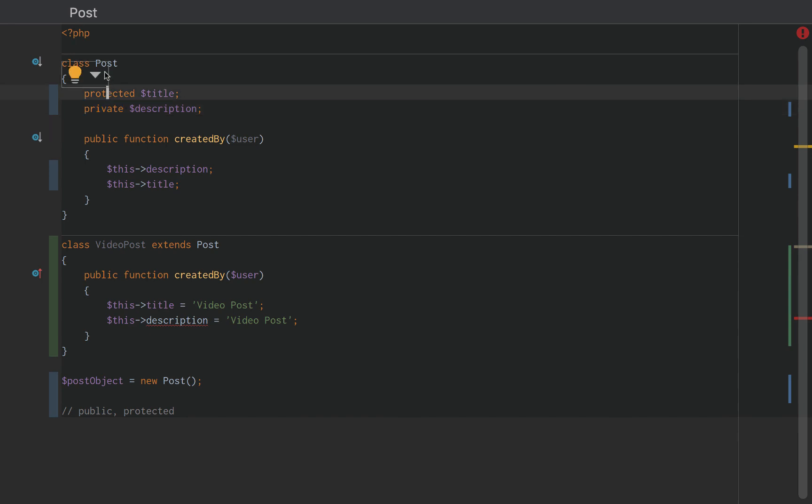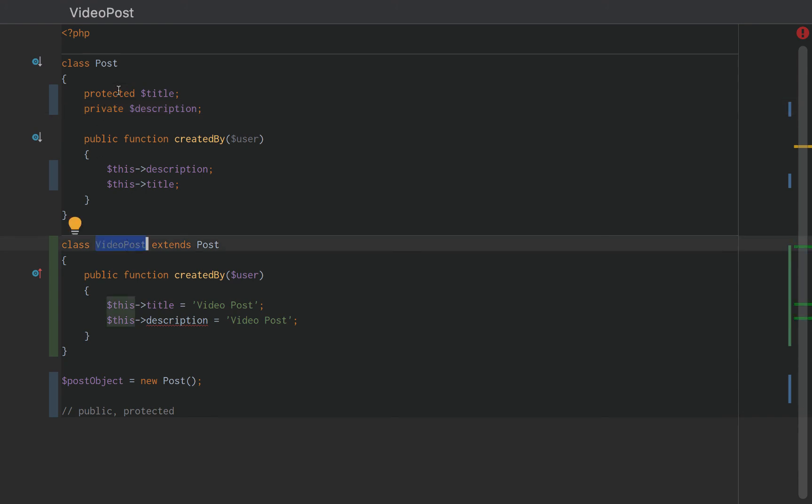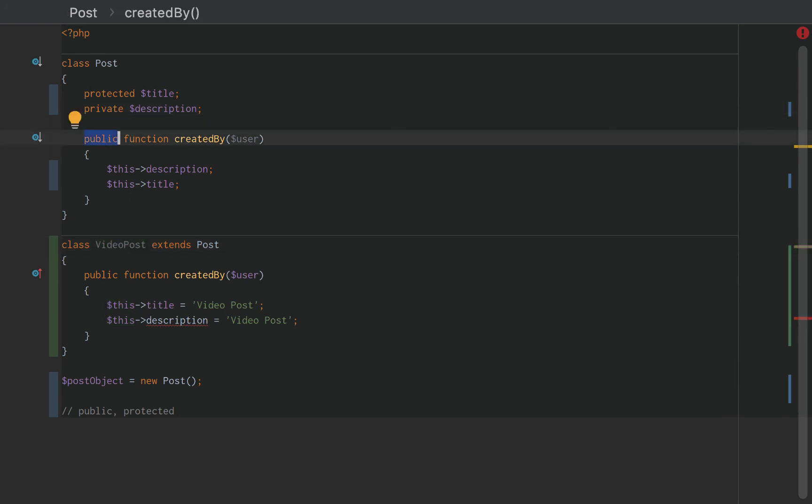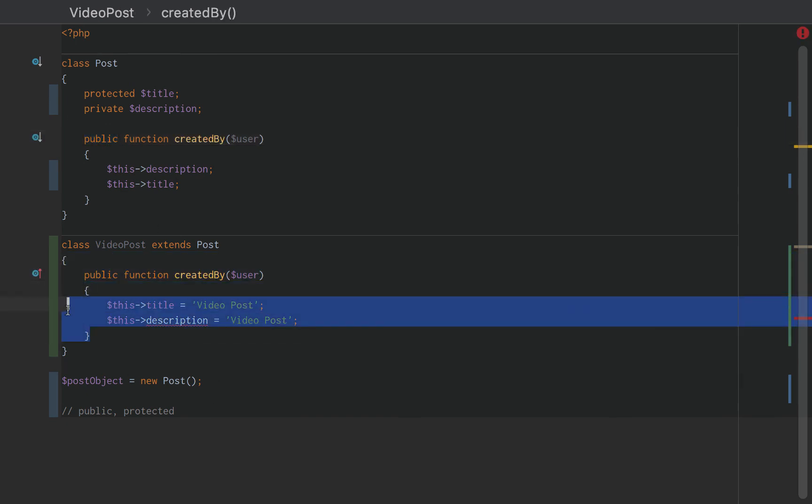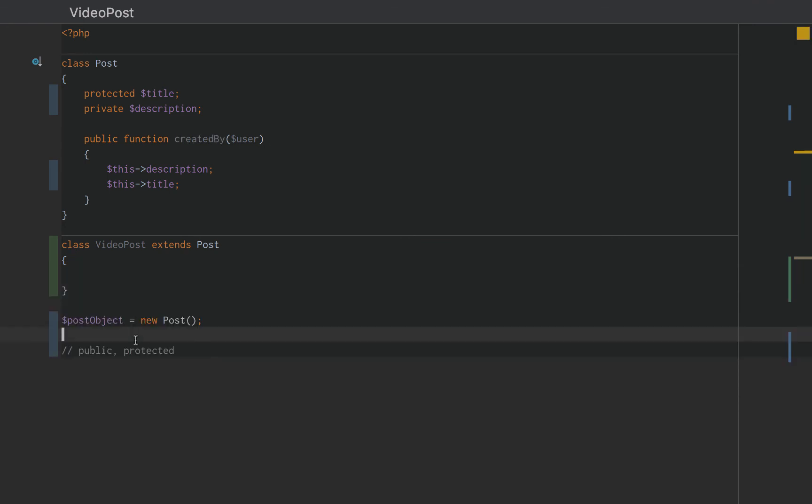However, when you extend that class to a child class, video post is the child class of the post class. Then private is not accessible. The child class will extend the protected properties and protected methods. So that is the difference between the private, protected and public modifiers or accessors.